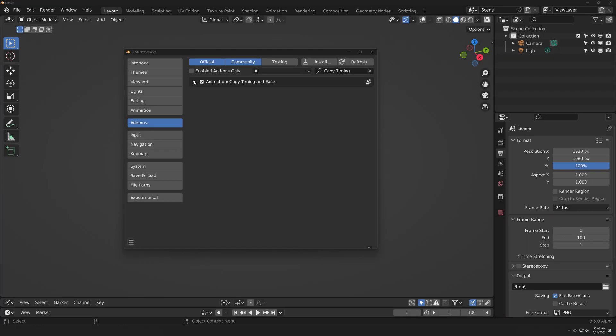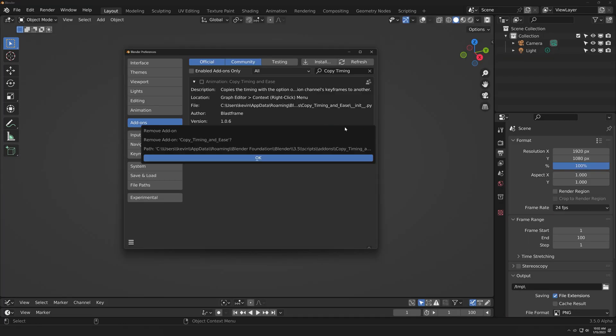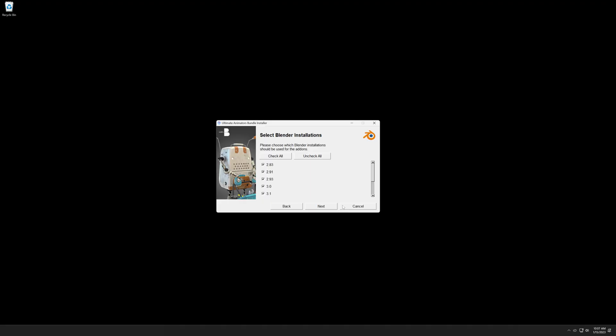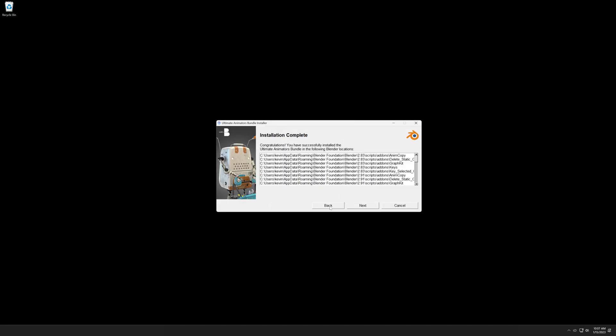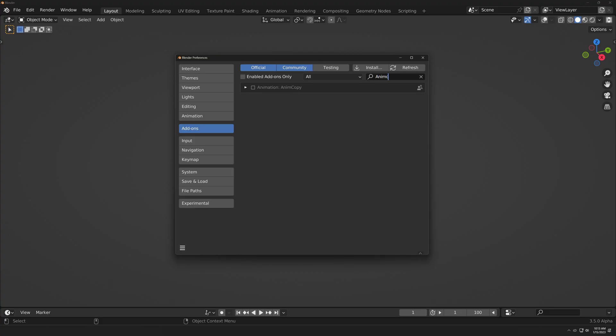If installing manually, be sure to remove Copy Timing & Ease first. If using the Ultimate Animators Bundle Installer, Copy Timing & Ease will be removed automatically. Then just check the add-on's Enable checkbox to enable AnimCopy.